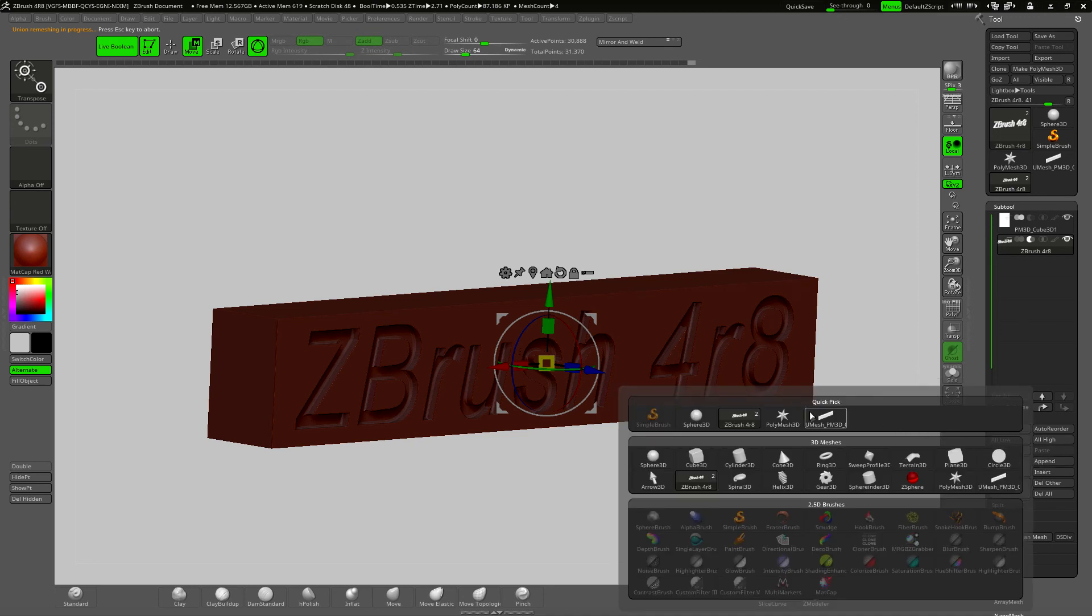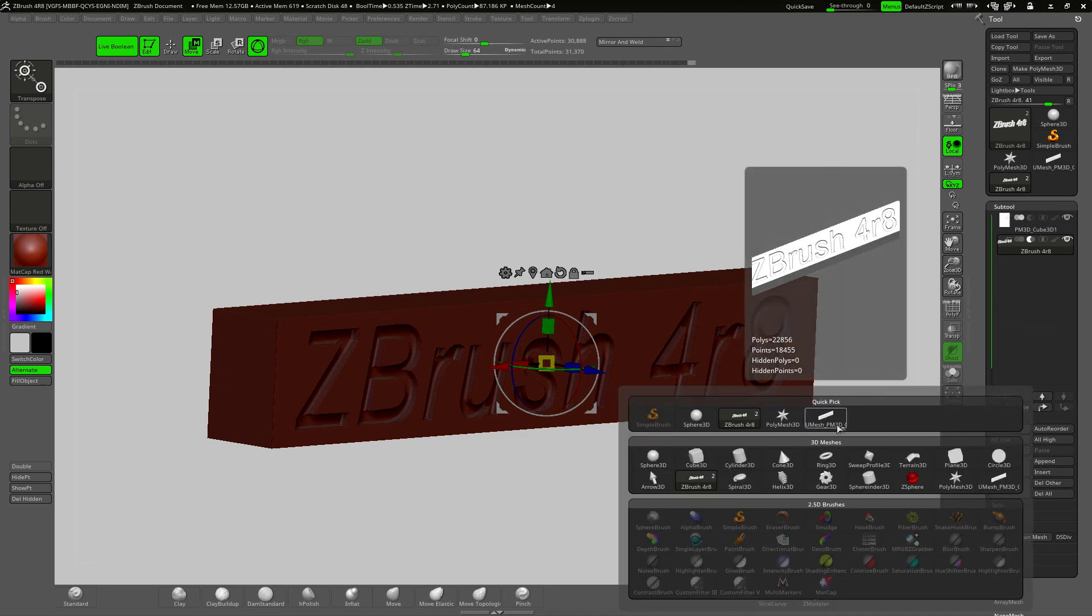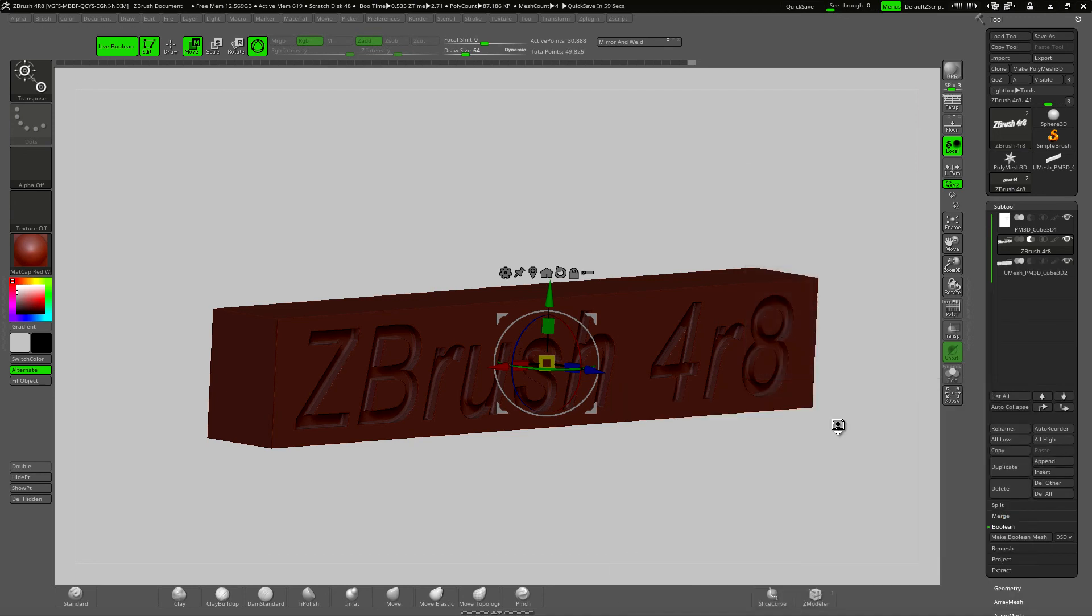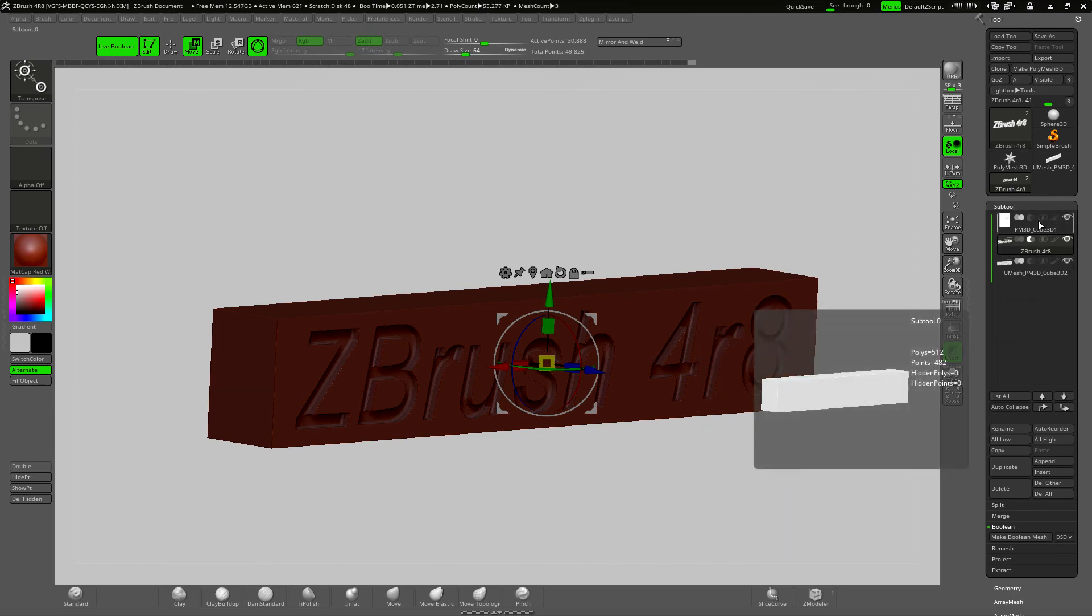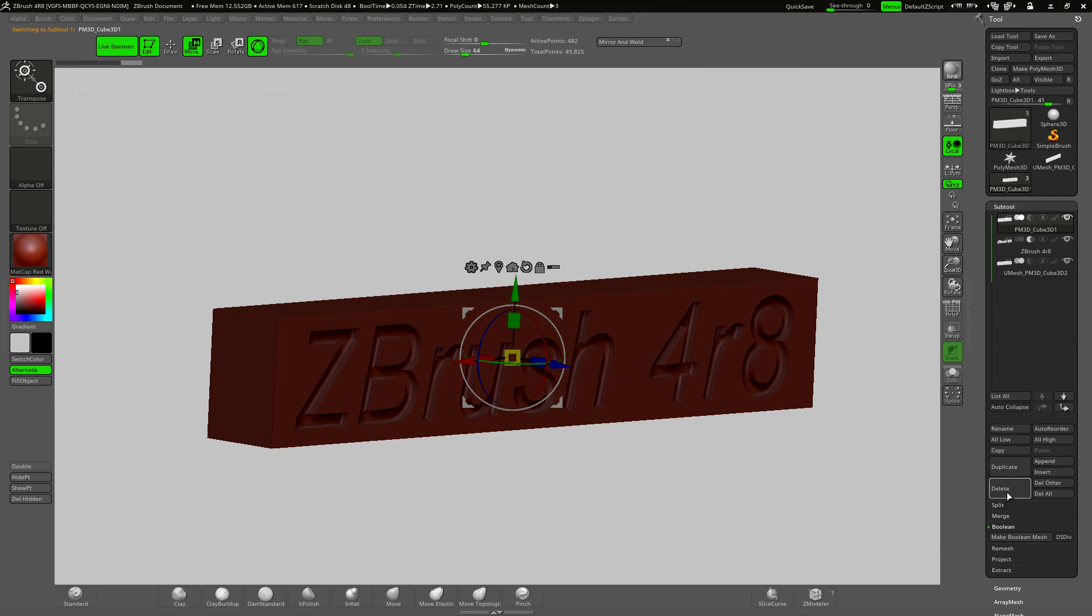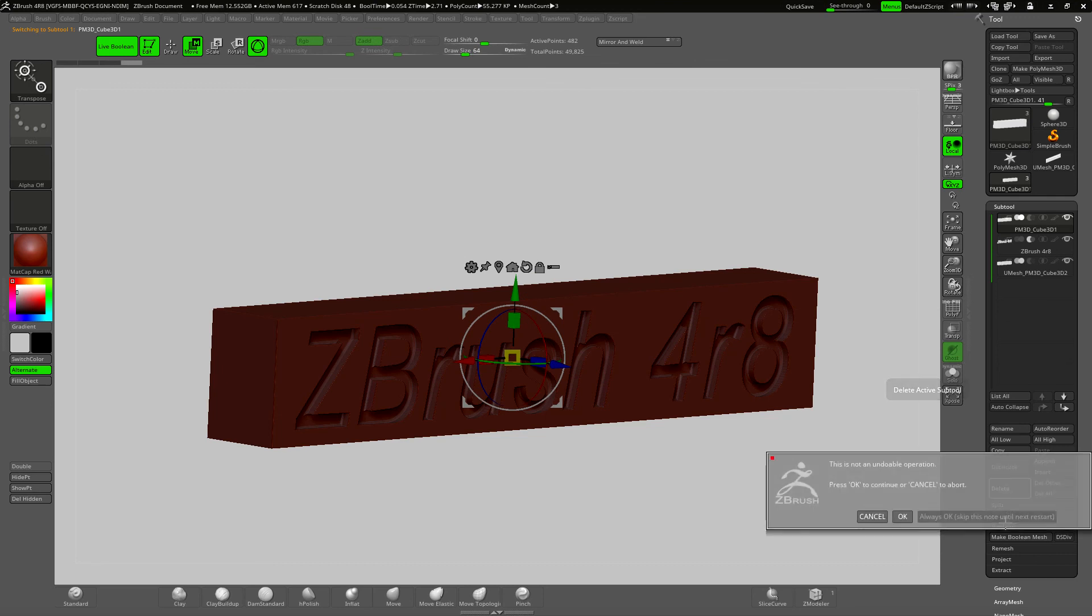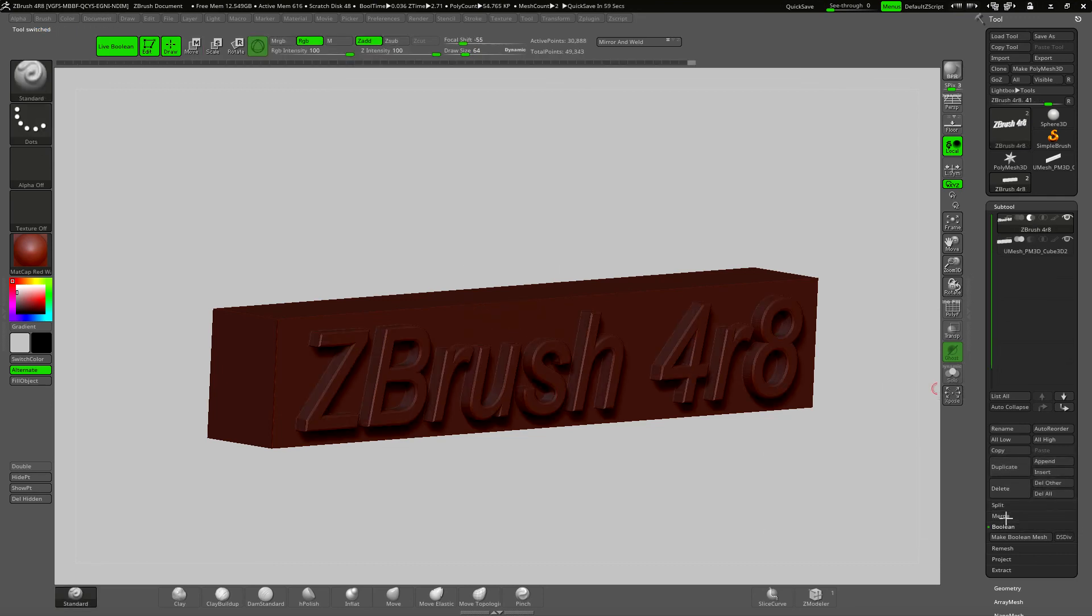I need to append this now. Pick it from the append list and there we have it in our list of subtools. And now I can delete the other subtools. I don't need them anymore.